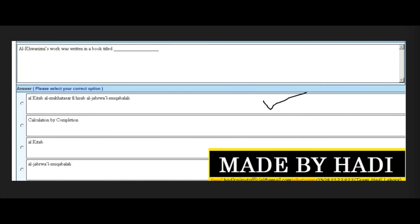Next MCQ: Al-Khwarizmi's work was written in the book titled: Al-Kitab Al-Mukhtasar fi Hisab Al-Jabr Al-Muqabala, Calculation by Completion, Al-Kitab, or Al-Jabr Al-Muqabala. The right answer is the first option: Al-Kitab Al-Mukhtasar fi Hisab Al-Jabr Al-Muqabala.